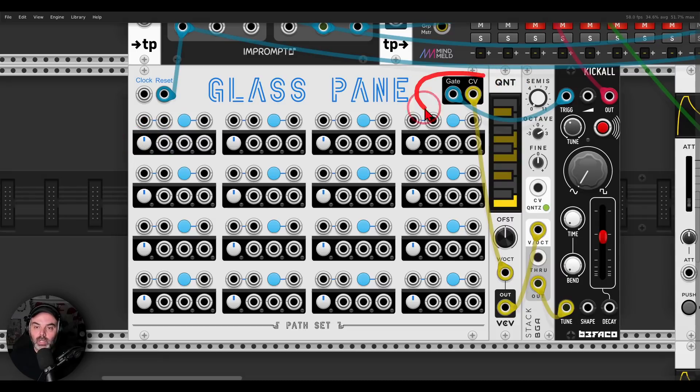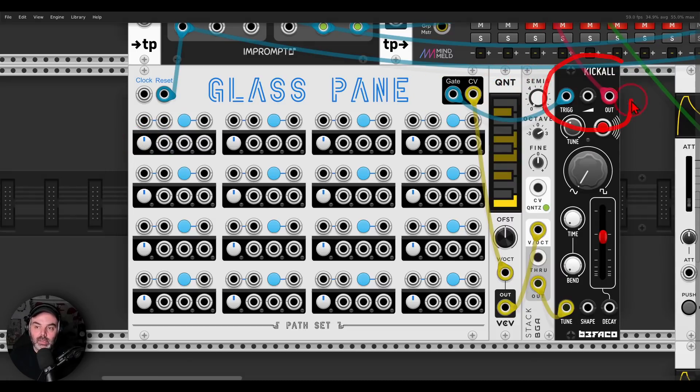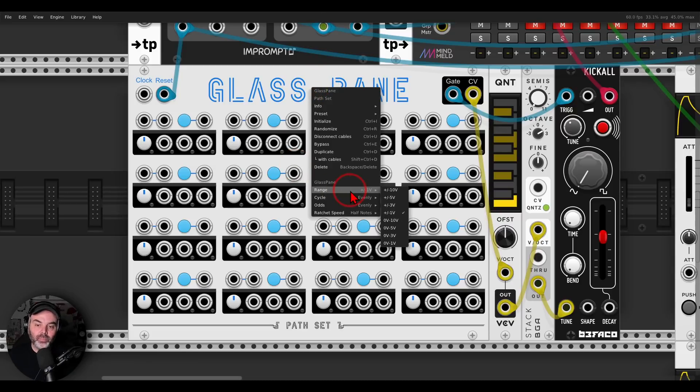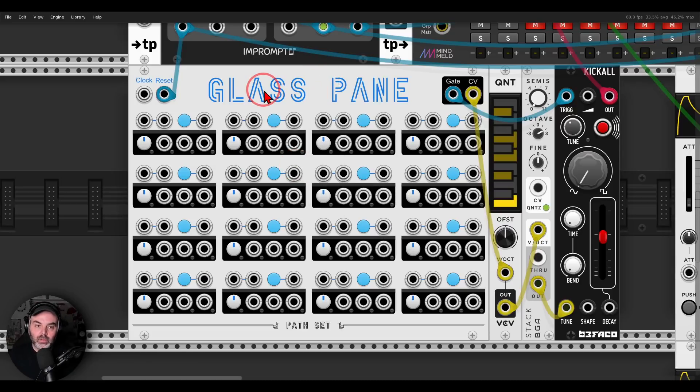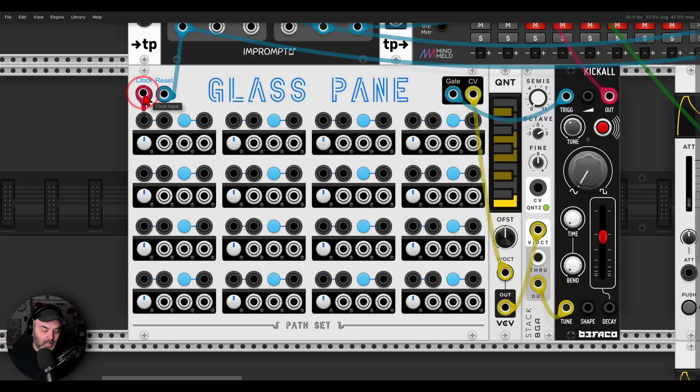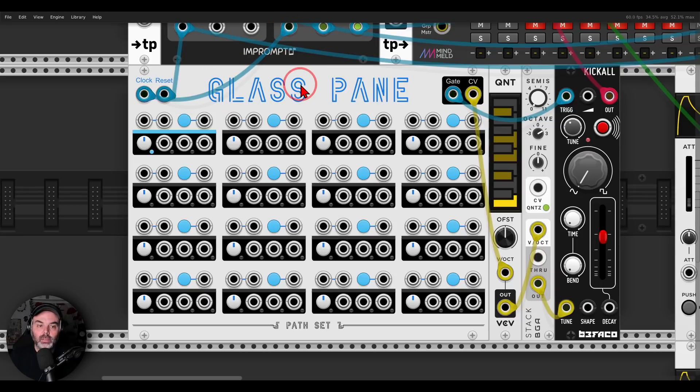Here we have gate CV, I'm using a quantizer as always, and my voice in this case is Kickall. In the right click menu we can change the range of CV, it's set now to negative positive one, which means basically two octaves. So if I connect now a clock, I need a bit more volume.